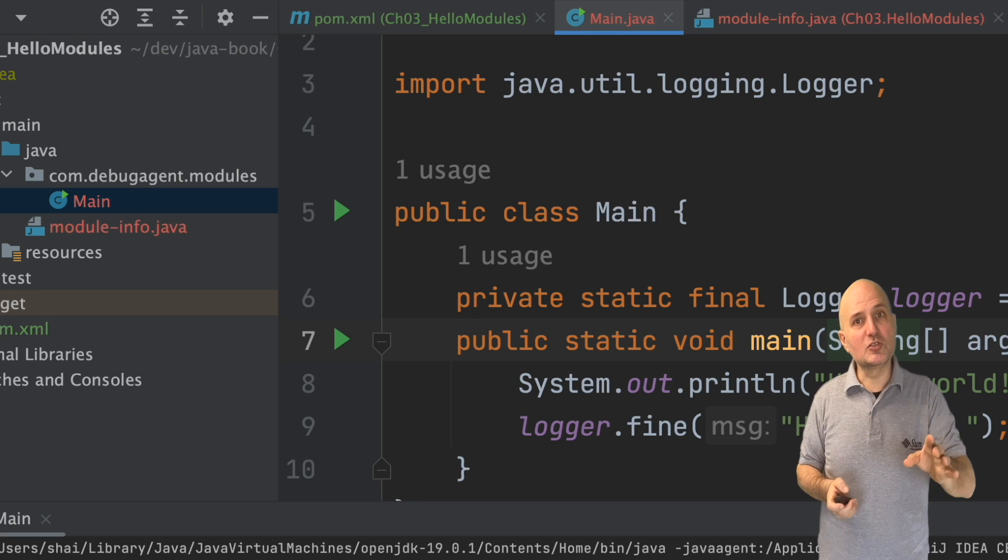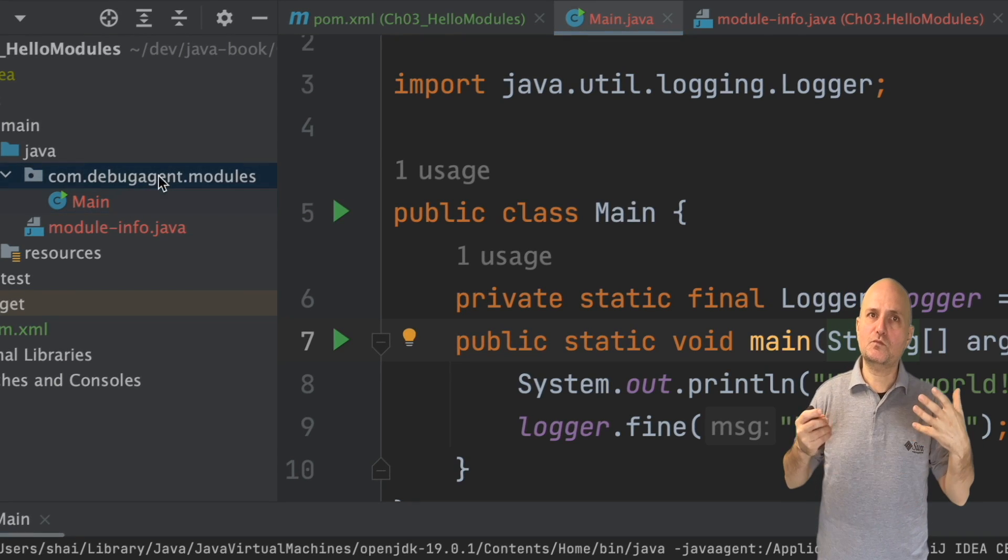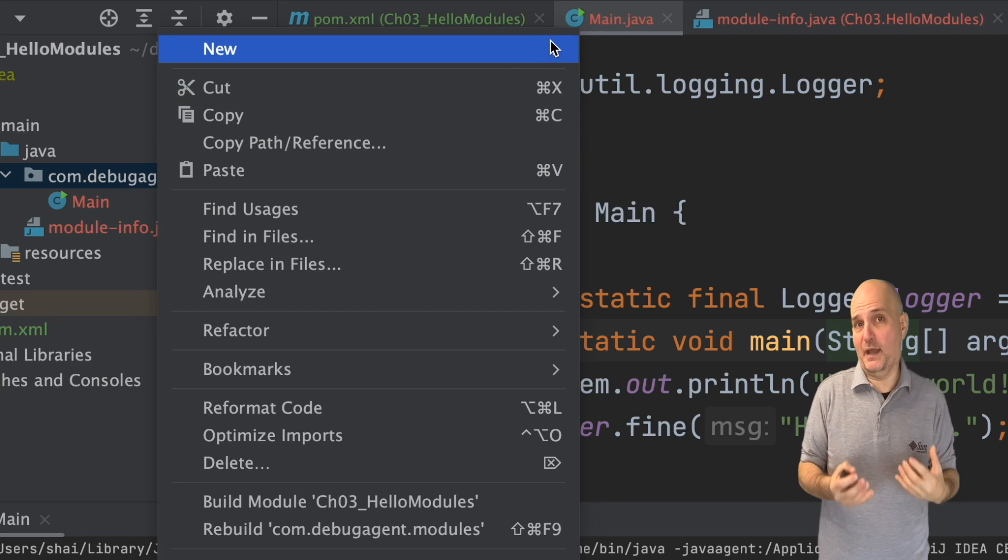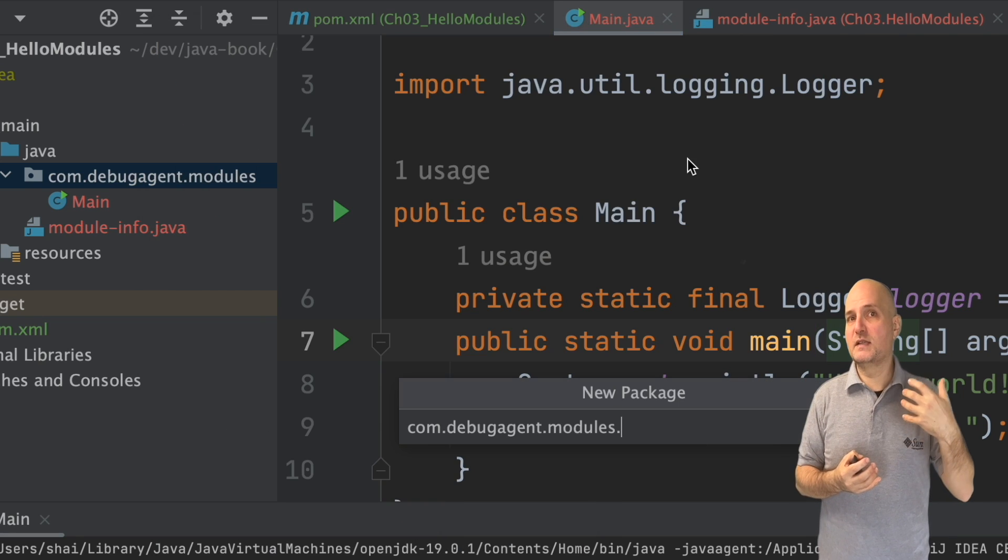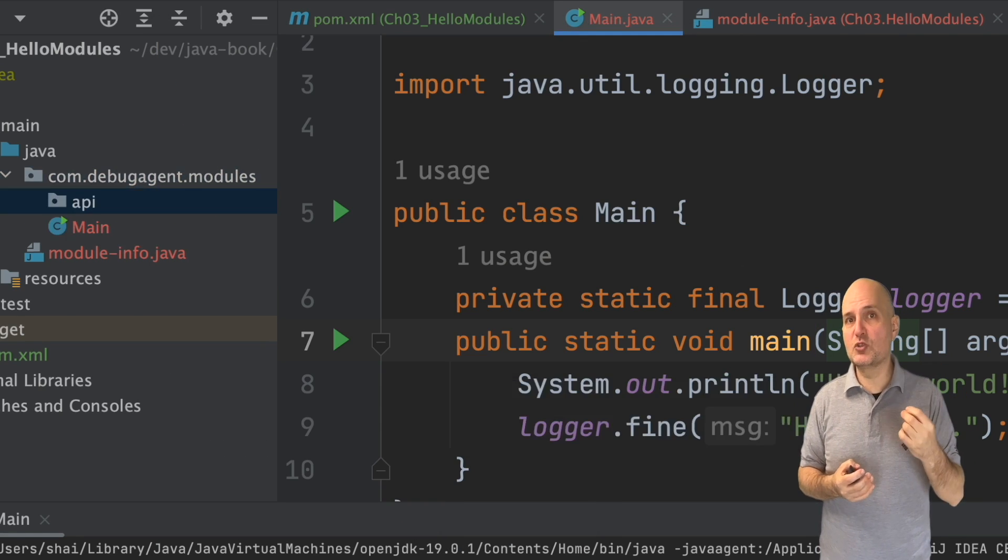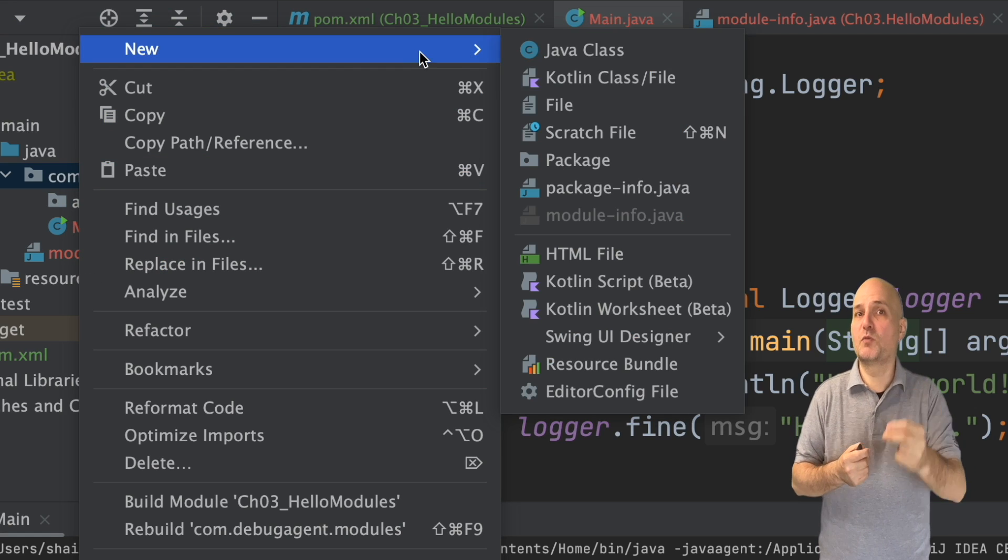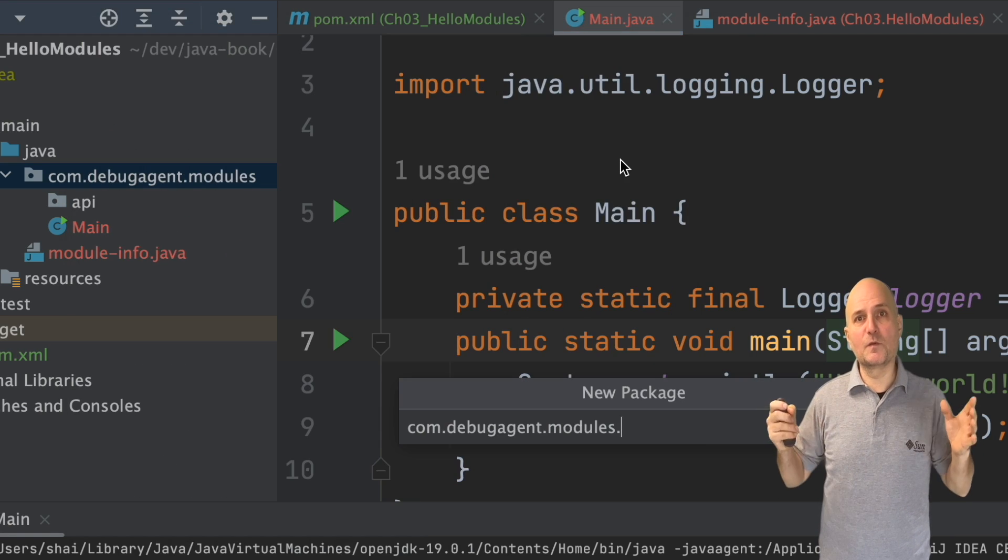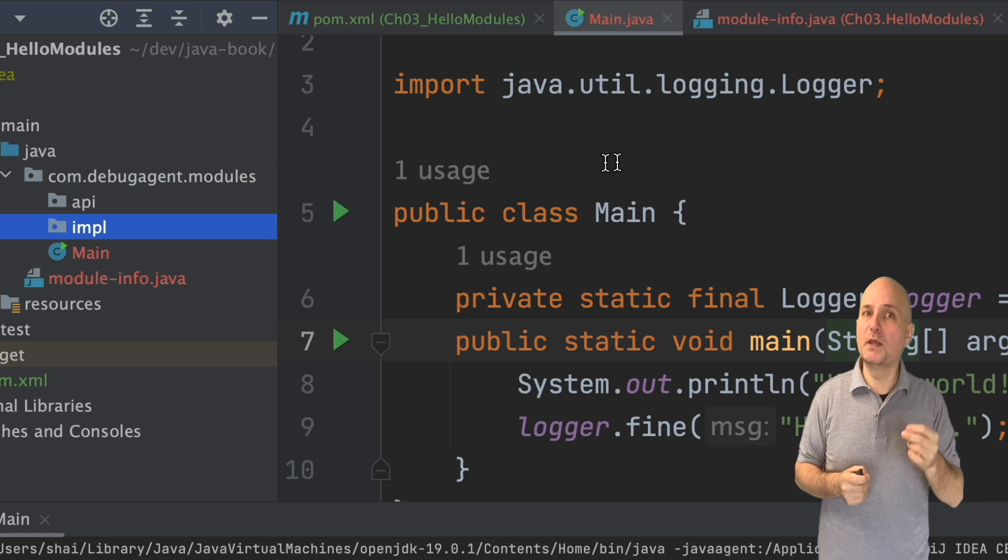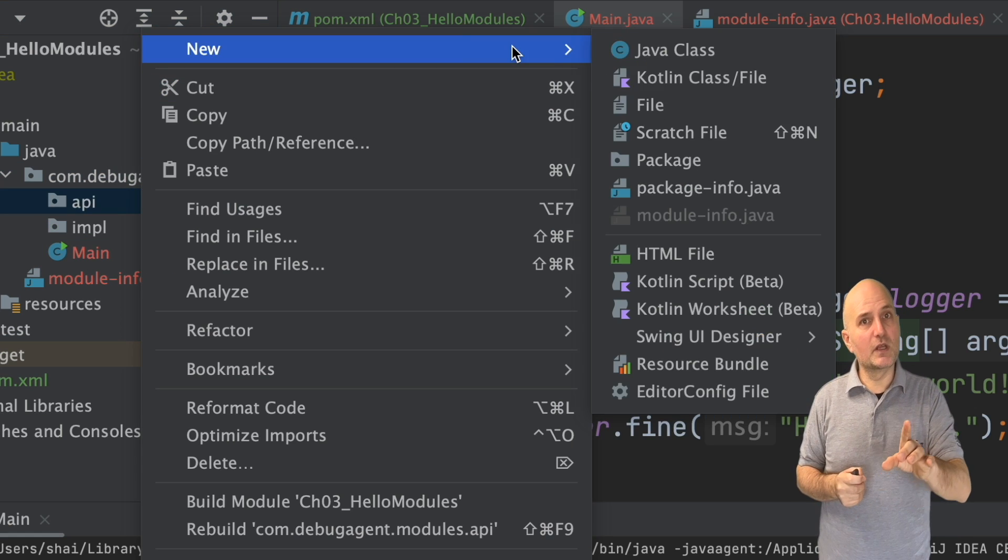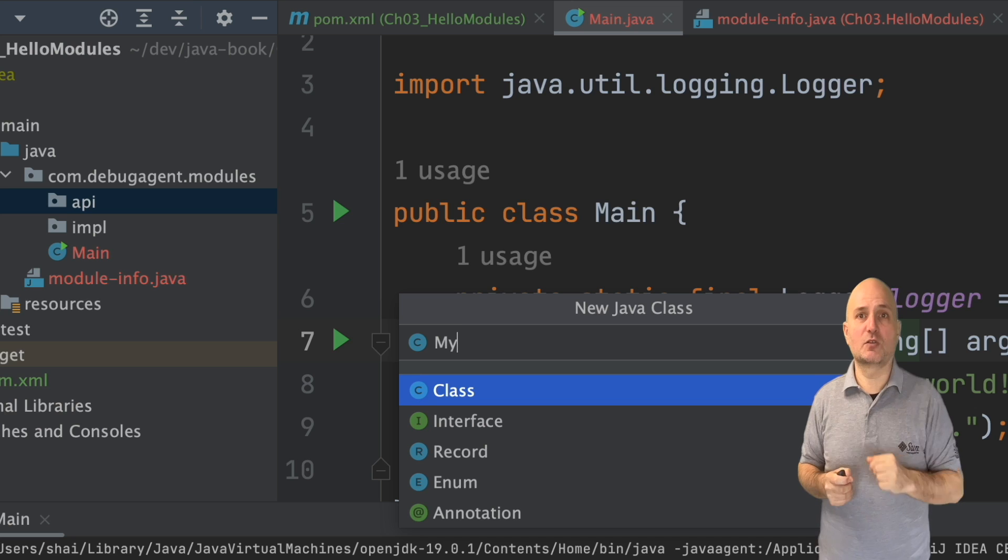But the advantages are much bigger. Let's create a new package. One is an API package in which we will place the public API for this module. This is the public facing code that we want people to use. The other is an internal implementation package.